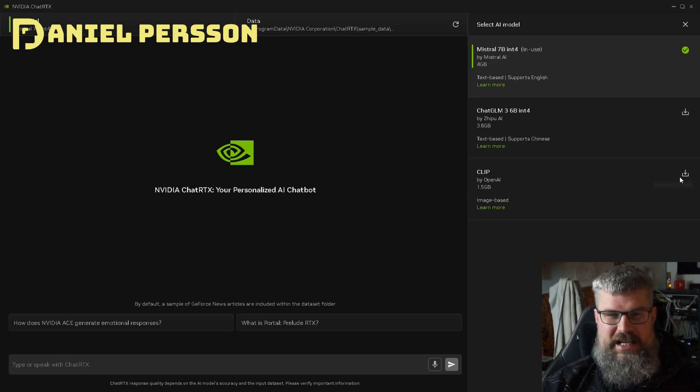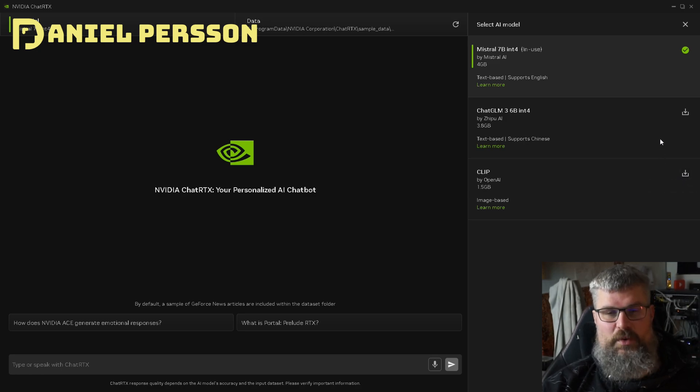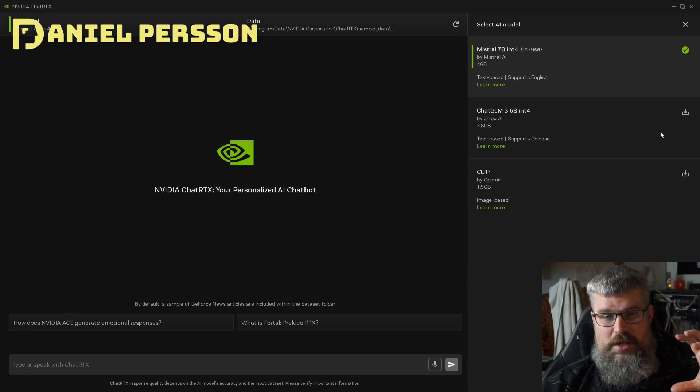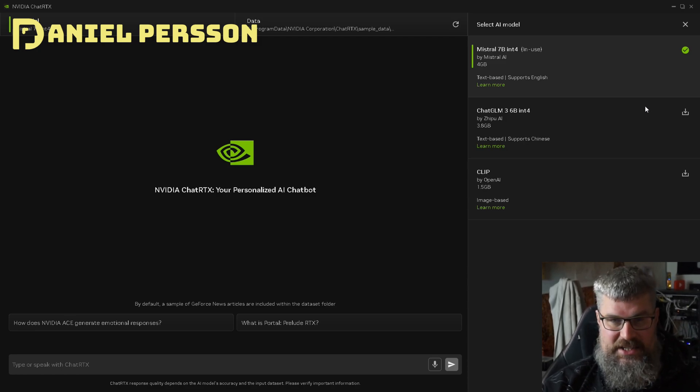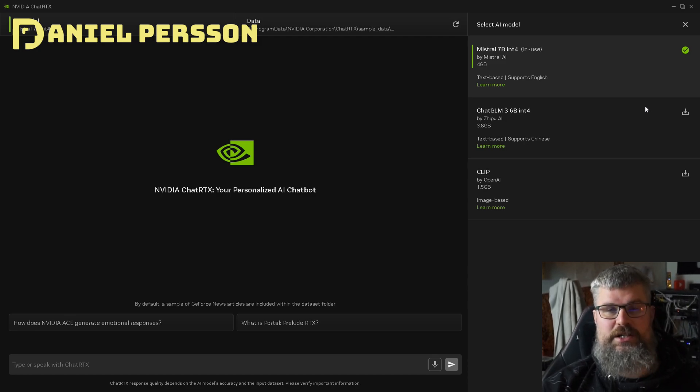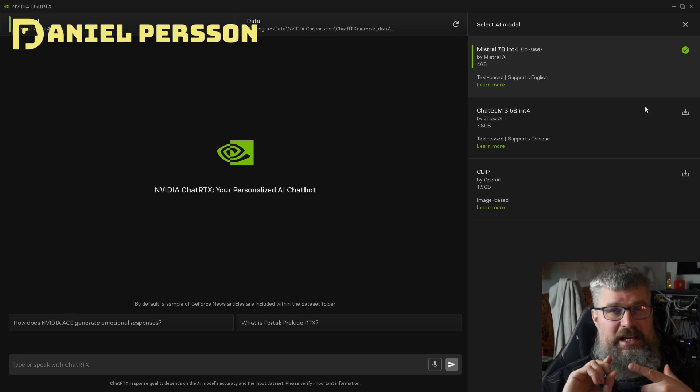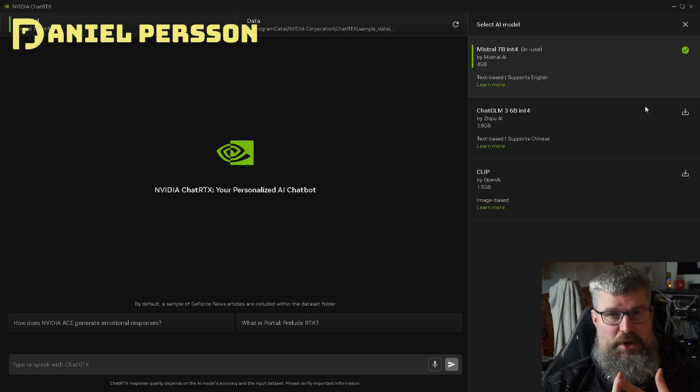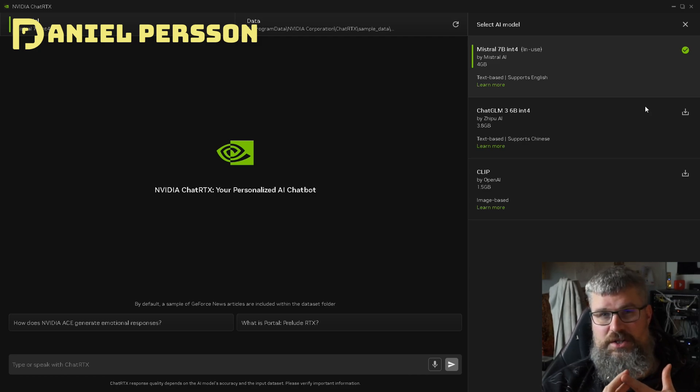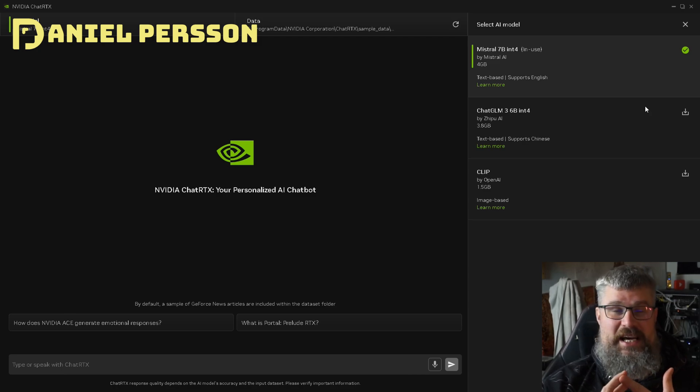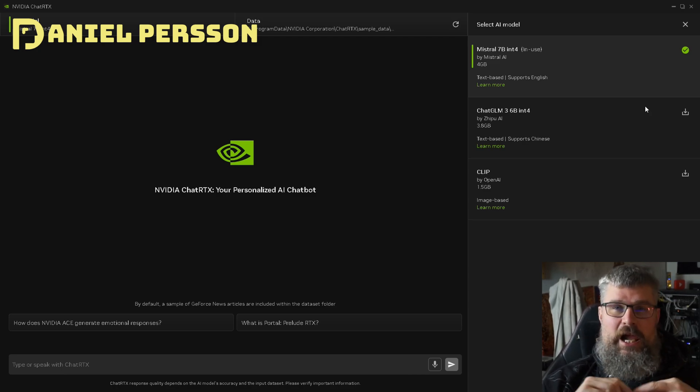You don't get the ChatGLM or the CLIP, which is from OpenAI. Those are modules you can download extra if you want. The tooling actually includes Whisper, so it builds Whisper on your system. That will take a while.